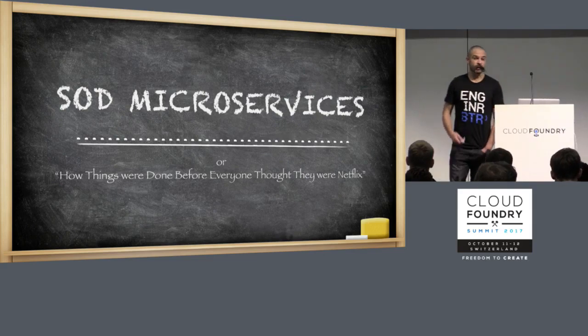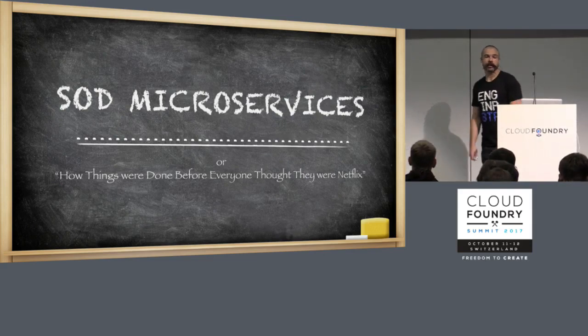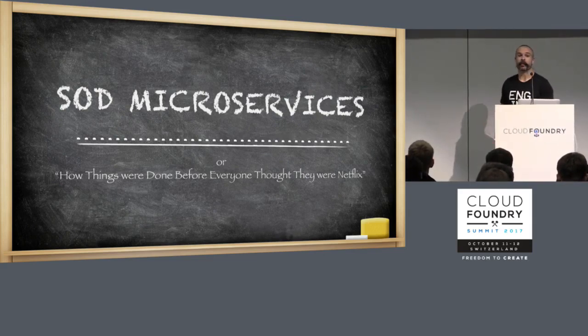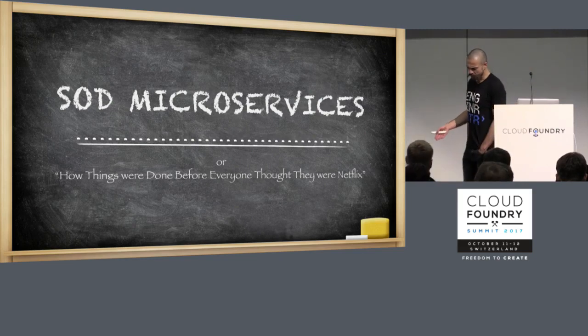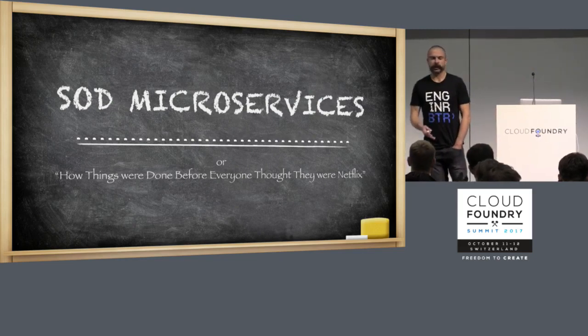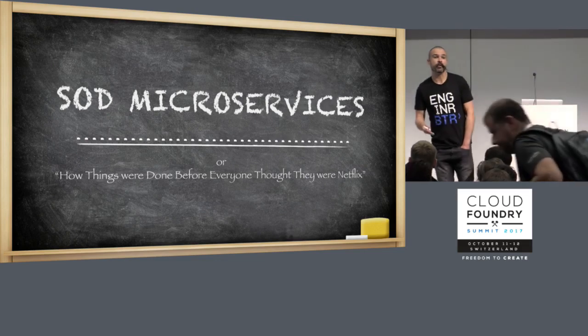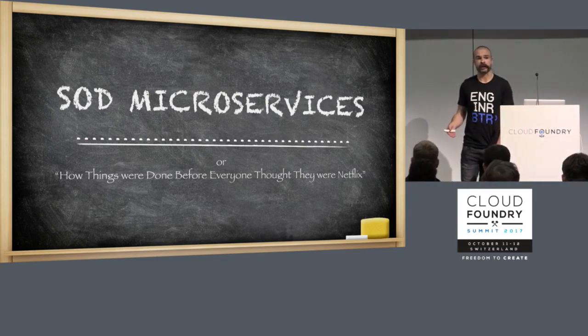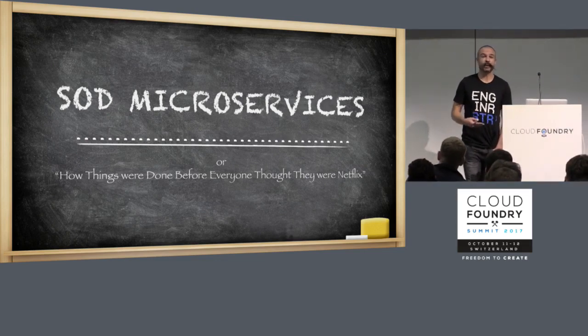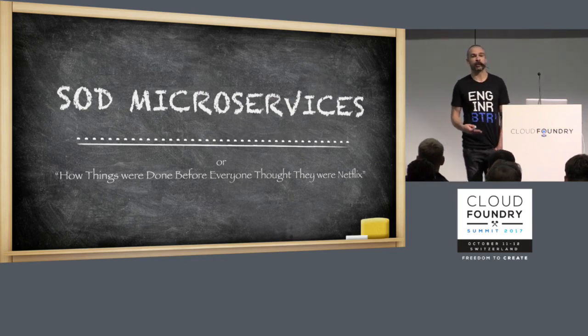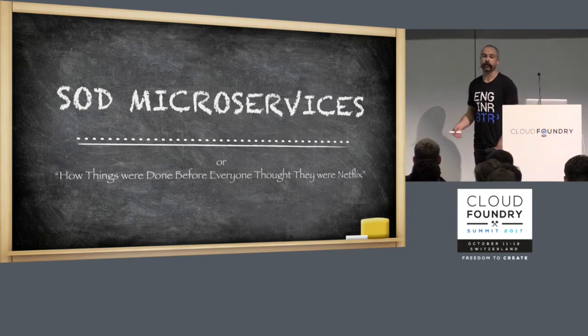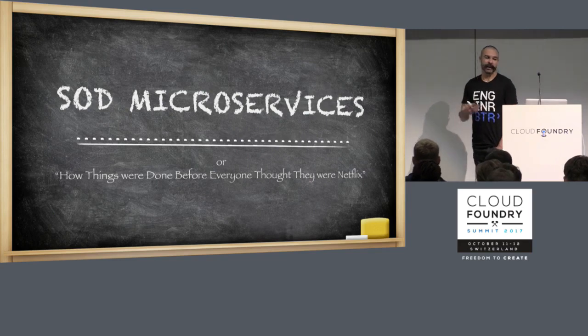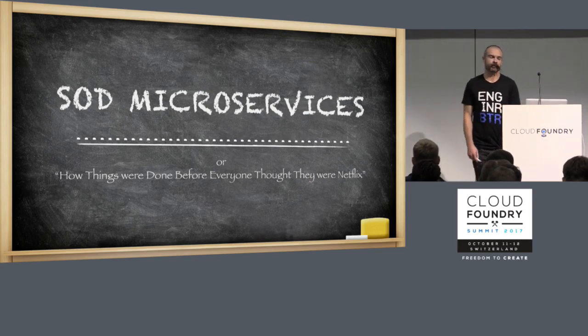This talk is about service-oriented design when applied to microservices and how we've worked with customers in the past who have been trying to move from monoliths to microservices. Sometimes that's gone really well because they had well-structured monoliths in the first place. Sometimes they've really struggled because they had too many blended concerns in their monoliths.